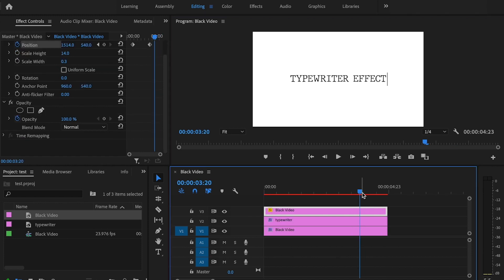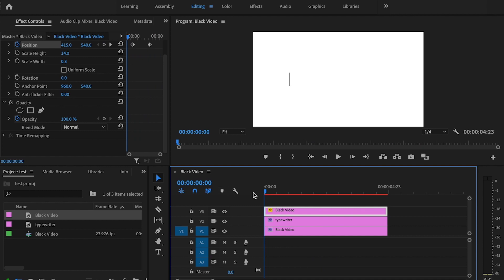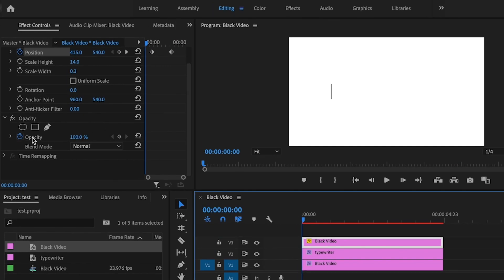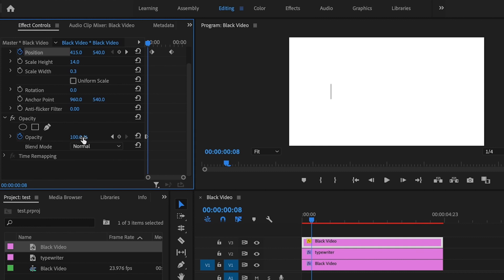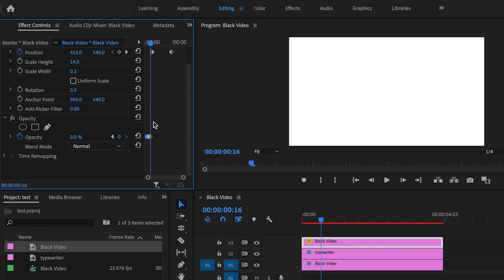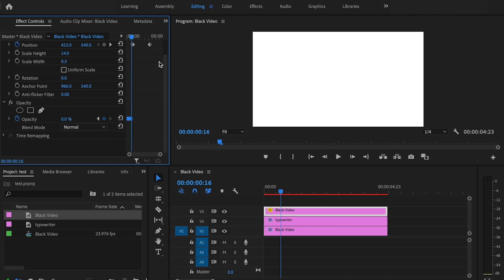Now the last thing I want to do is create that blinking effect on the cursor. I'm going to drag my time marker to the very beginning of the timeline, go under opacity — make sure that stopwatch has already been toggled — and then drag this down to zero. Go forward four frames and change the opacity to 100, go forward four more frames, change the opacity back down to zero. Highlight all the keyframes and press Command C (on Mac) or Control C (on Windows), and then just paste that onto the very end keyframe. Then move forward, highlight all the keyframes again, Command C, make sure you're on the very end keyframe, and just press Command V. Just do this for the duration of the entire clip.